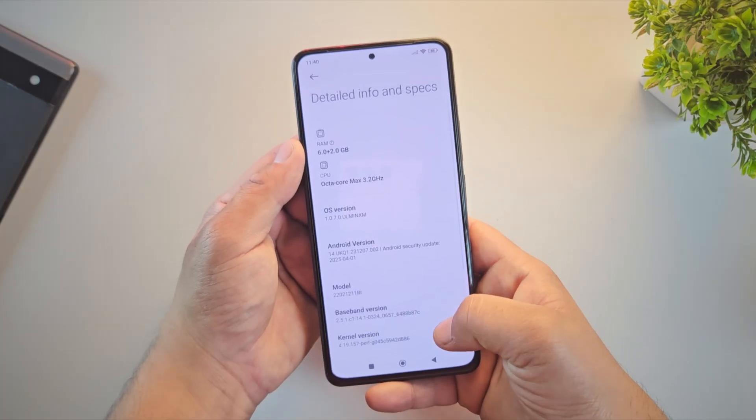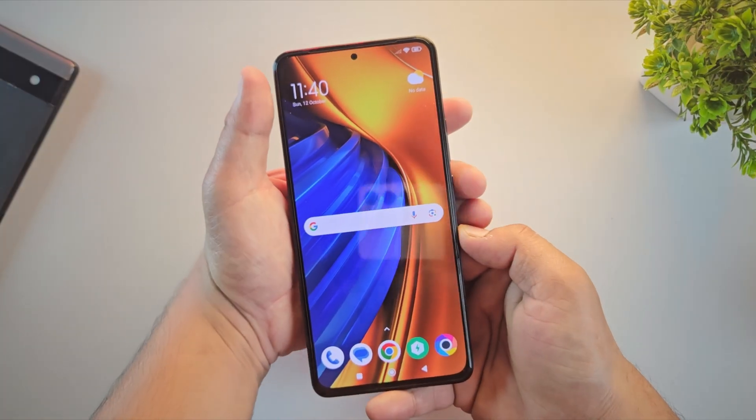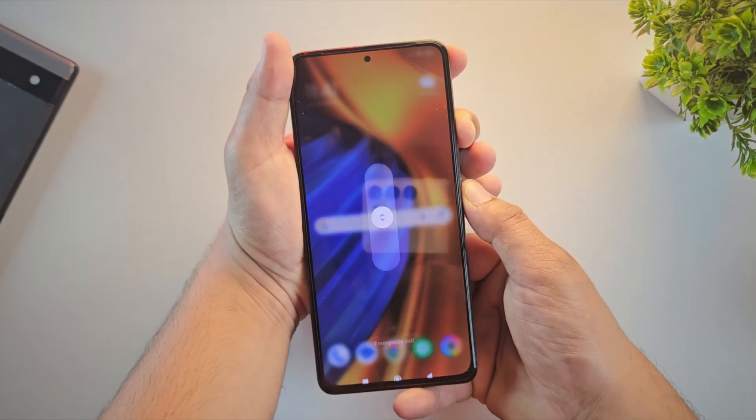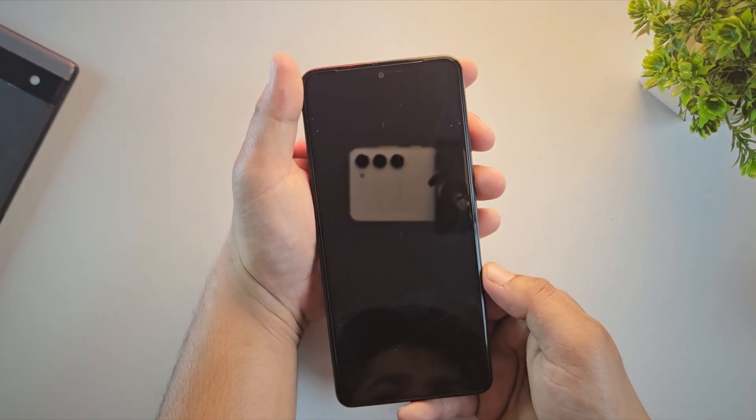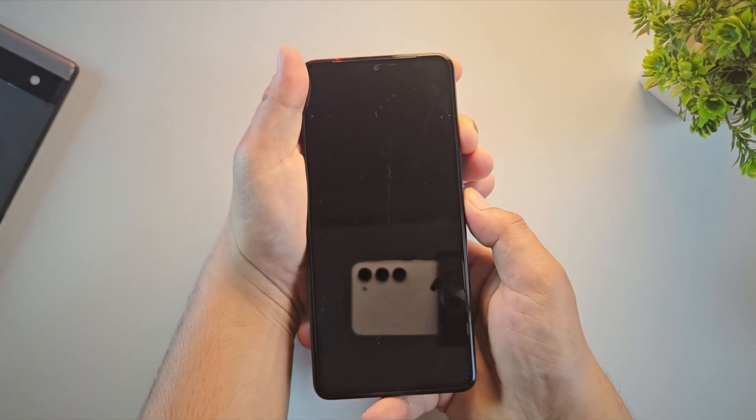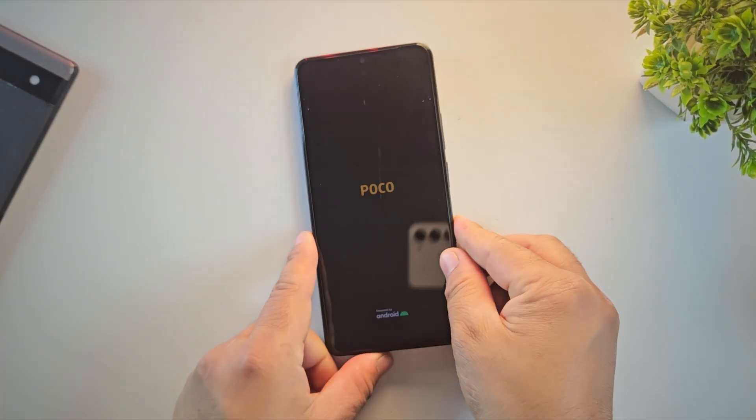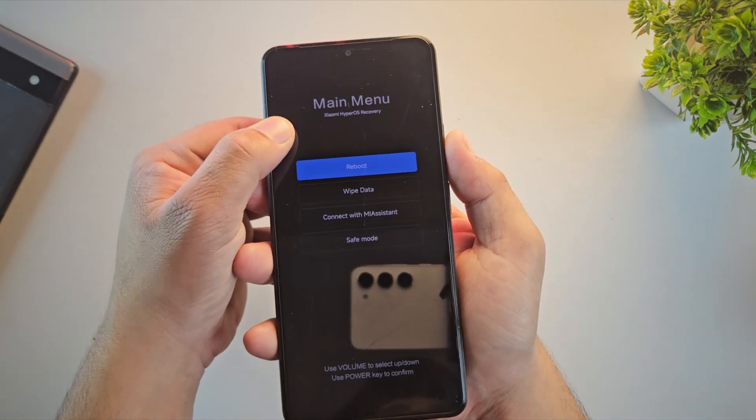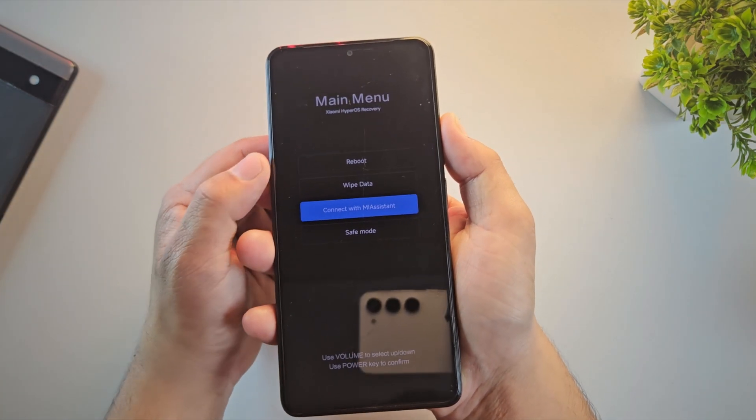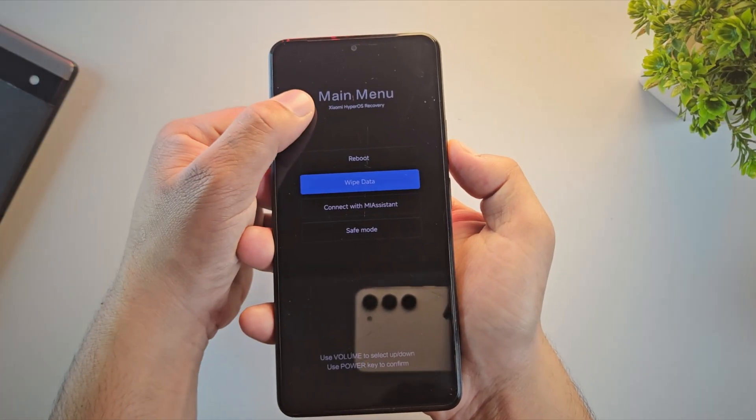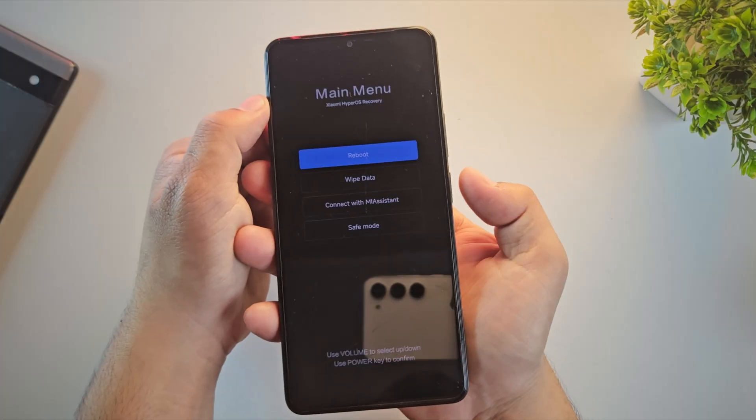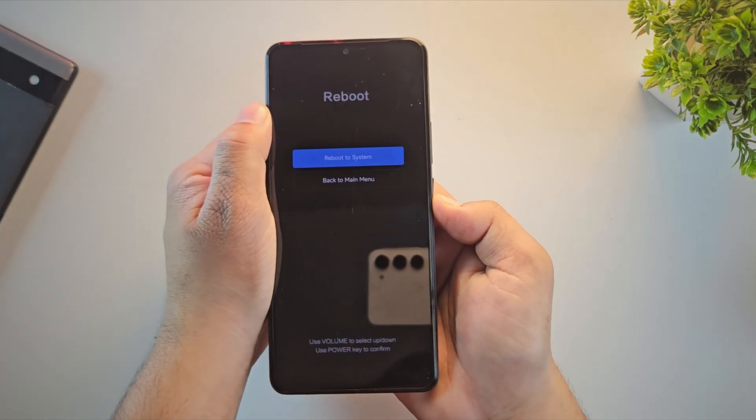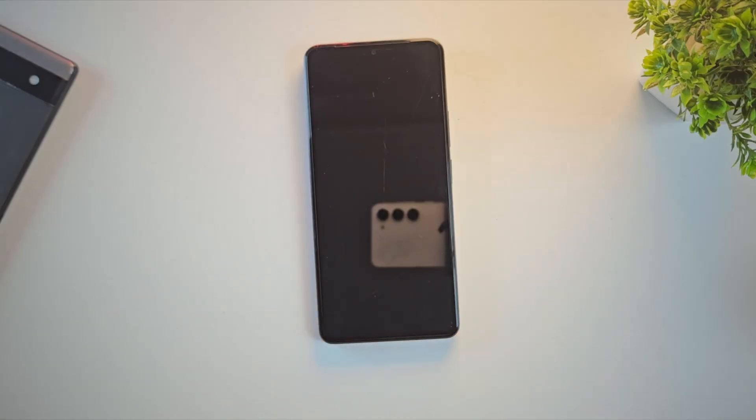First, let's confirm the current recovery installed on this device. Let me quickly boot into recovery mode. To do this, I'll power off the device and then press and hold the Power plus volume up buttons until the recovery screen appears. As you can see, the device is currently running on MIUI recovery, which is the stock recovery that comes pre-installed with every Poco phone. Now let's reboot the device and move on with the process of installing TWRP on any Android phone.